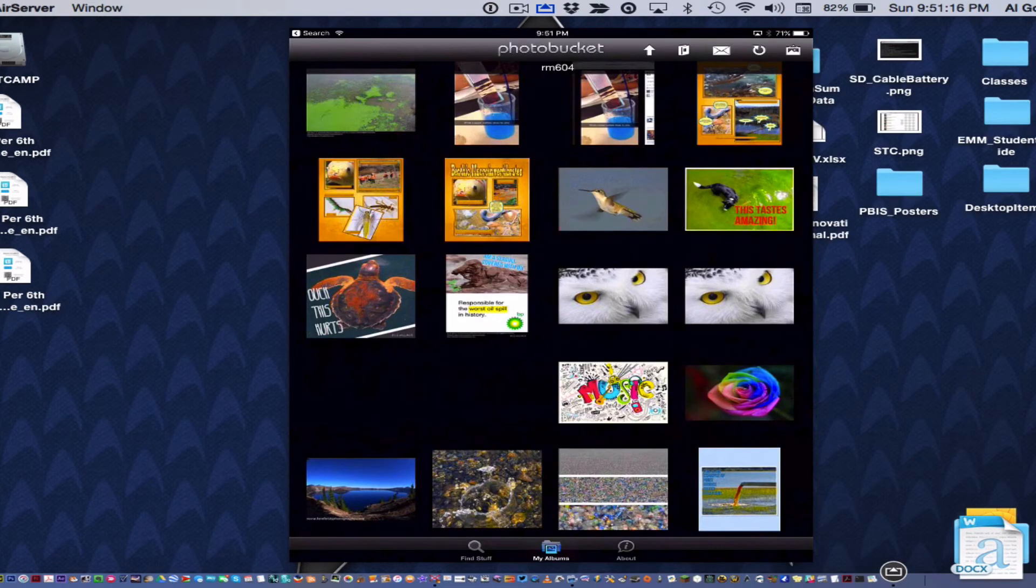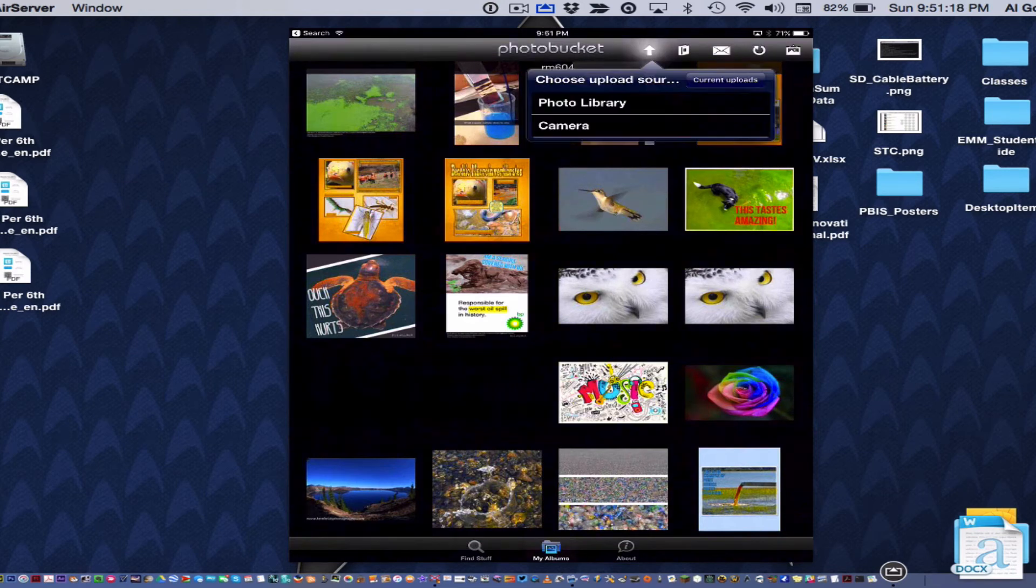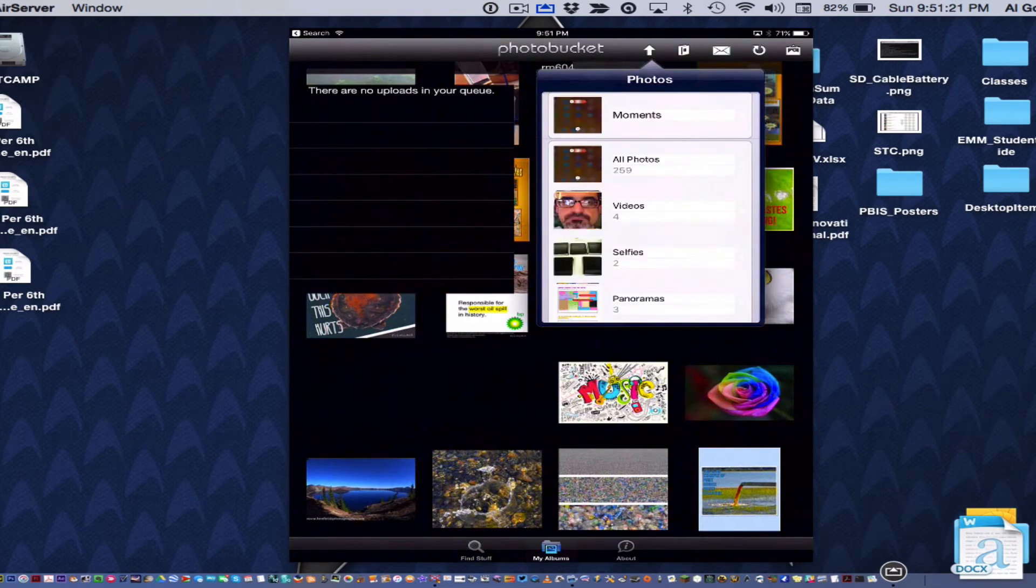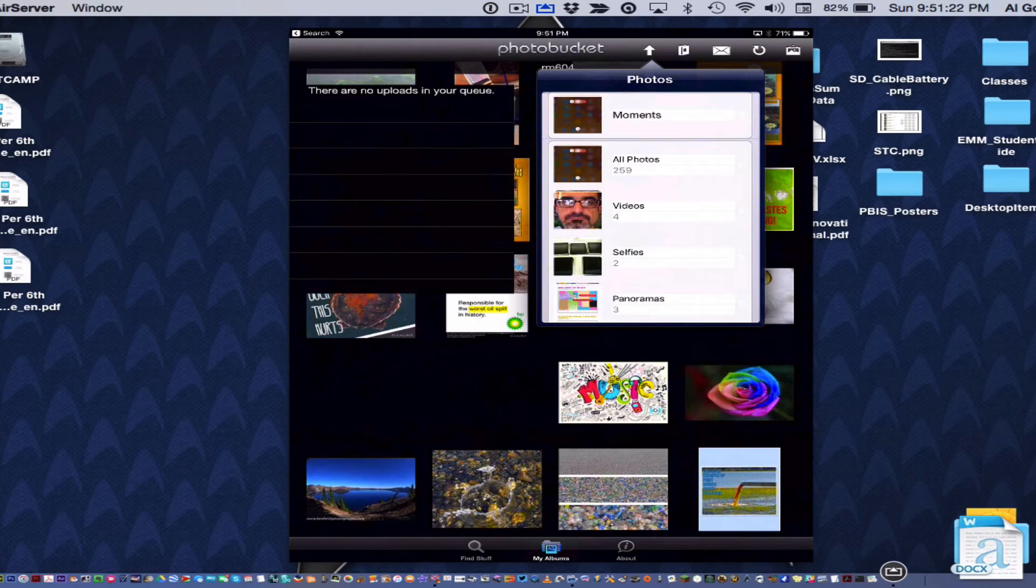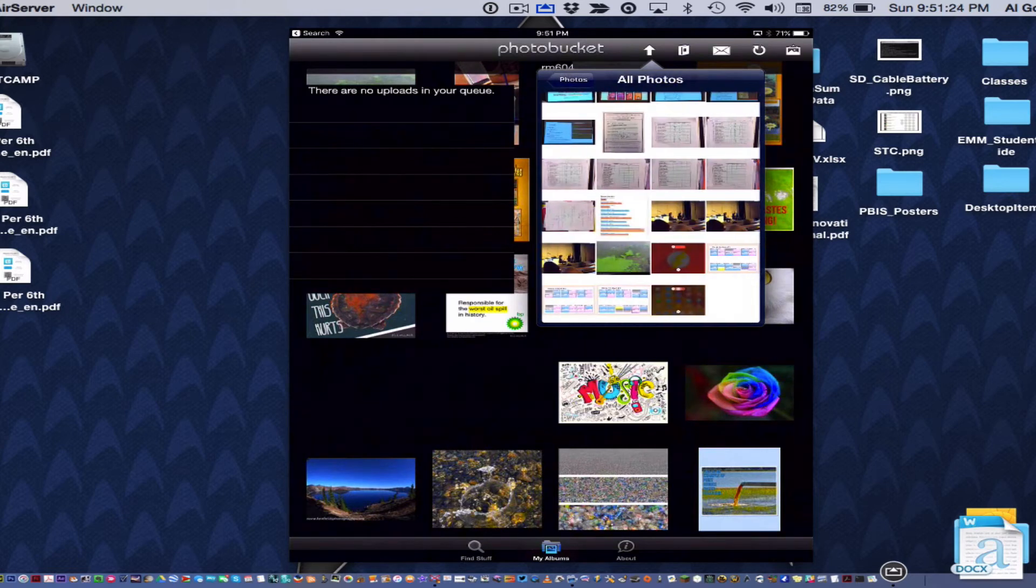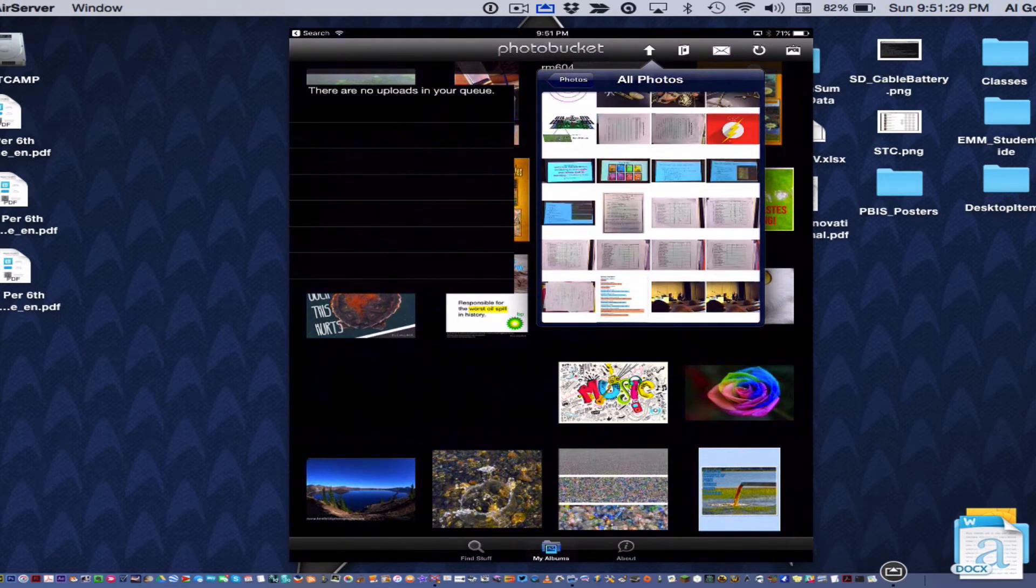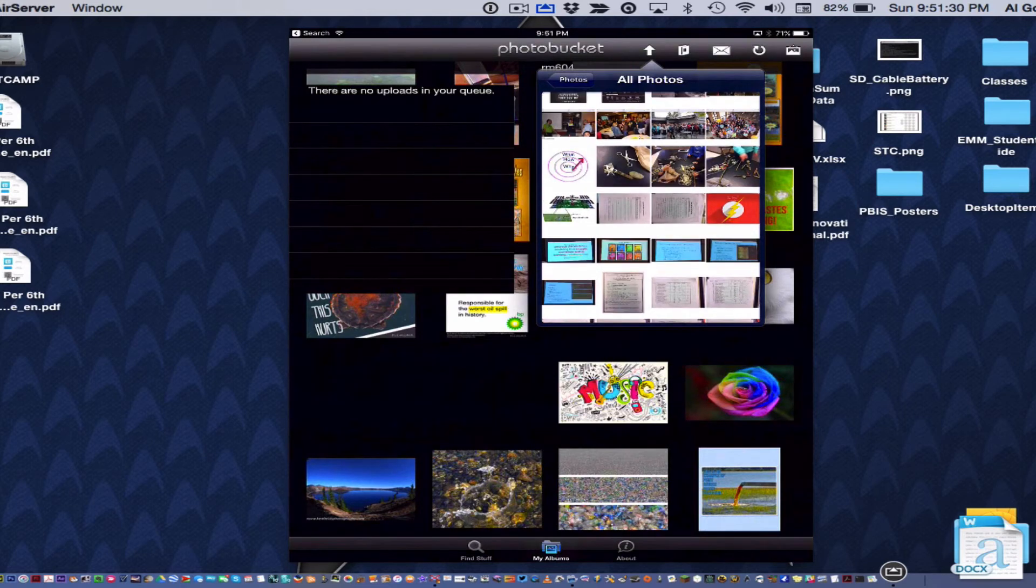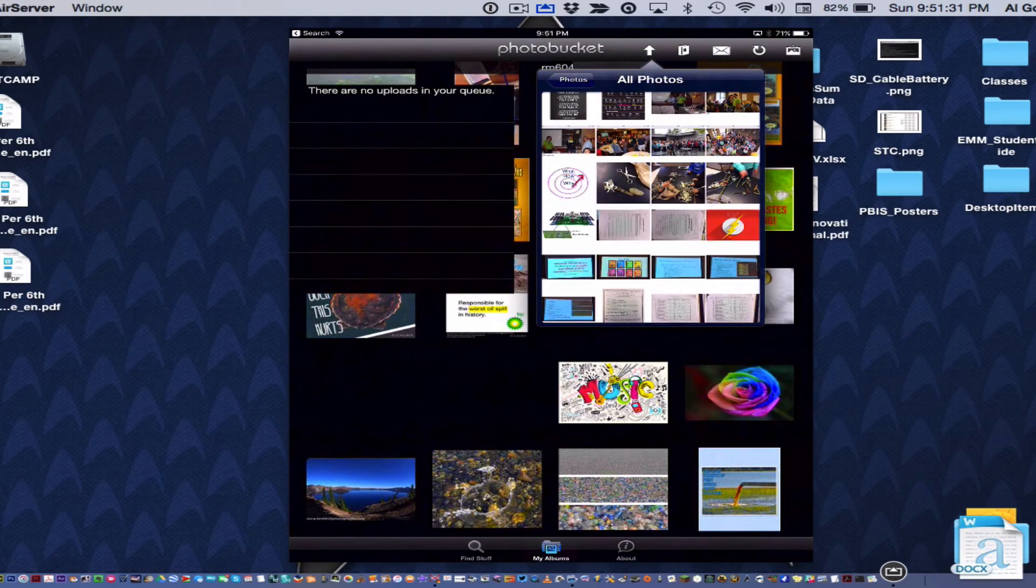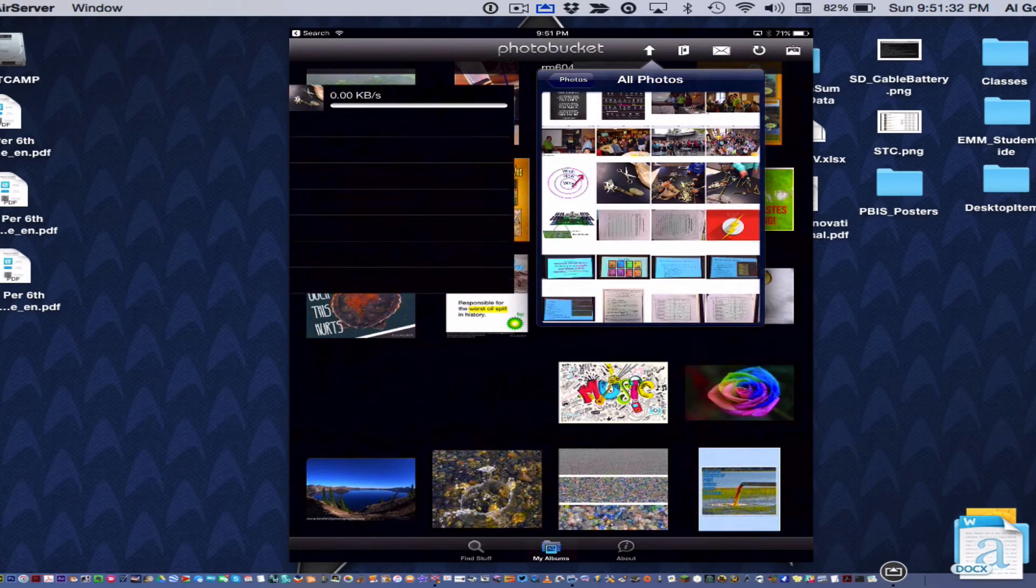Okay, so in order to upload an image, you're going to go to the up arrow. Go to Photo Library and you're going to go to your photo album and pick a picture. Let's see, I'm going to pick this one.